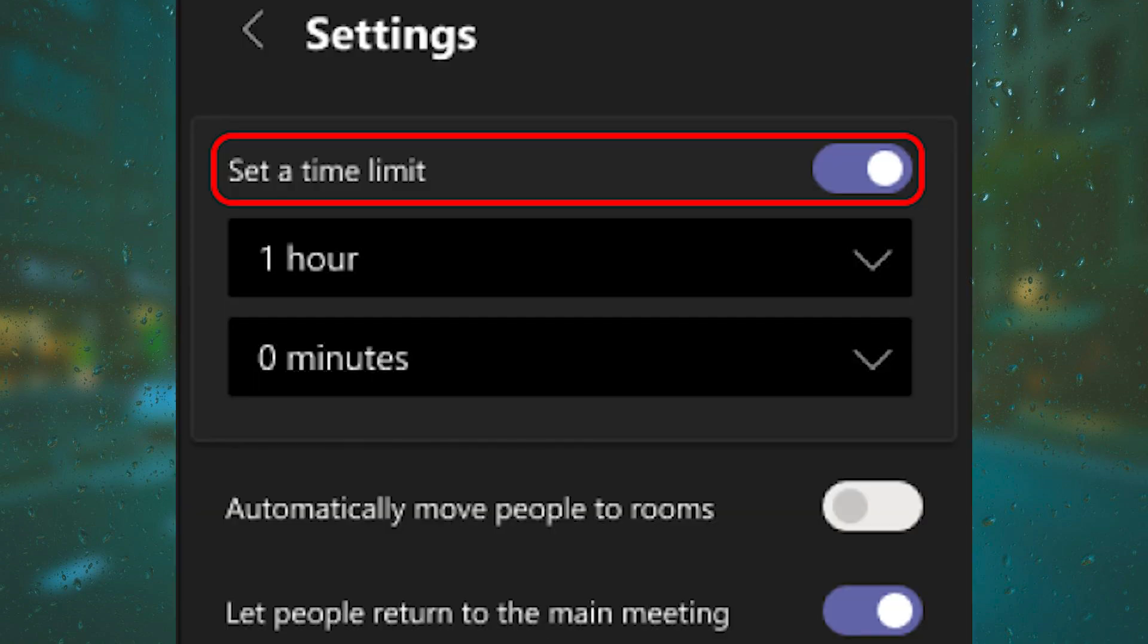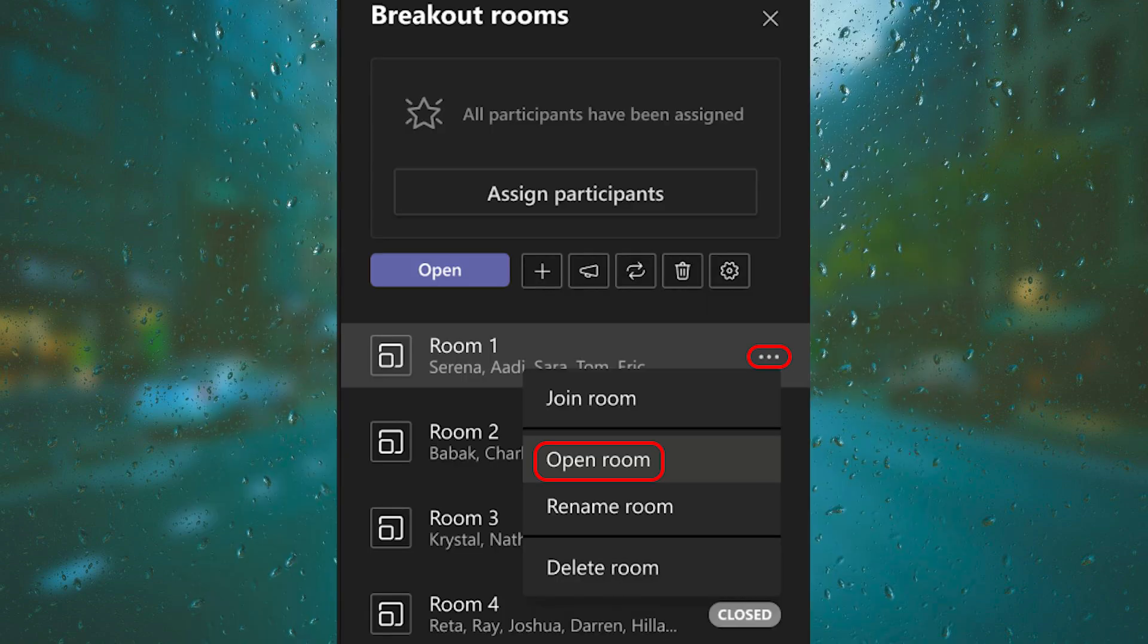After that, type in the new room name and select Rename Room. If you want to set a time limit for the breakout sessions, in the meeting controls select Breakout Room, then select Room Settings—the cog wheel—and select Set a Time Limit. Then select the down arrow and choose a session length. When you're done, select the back button to save your changes.